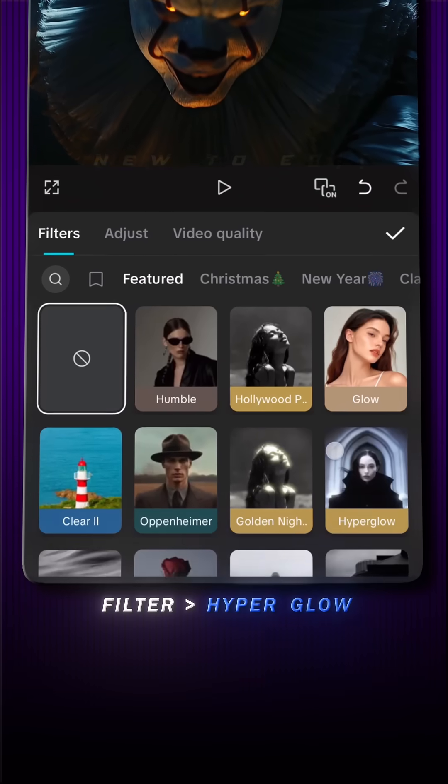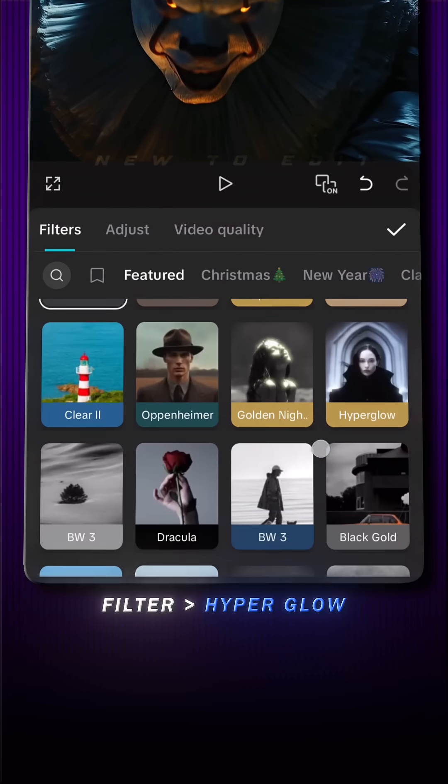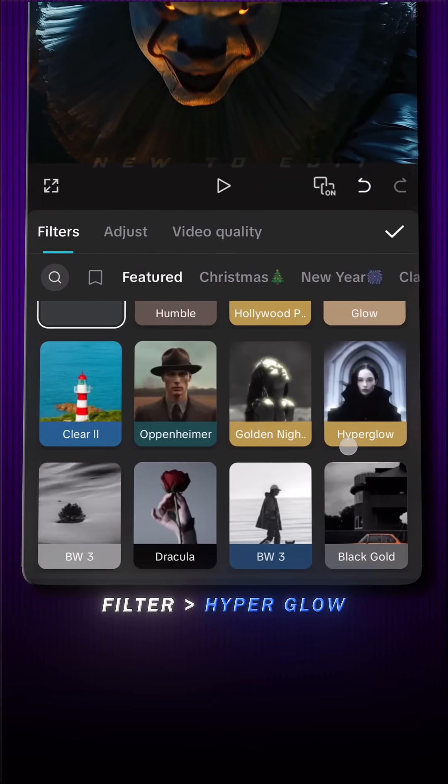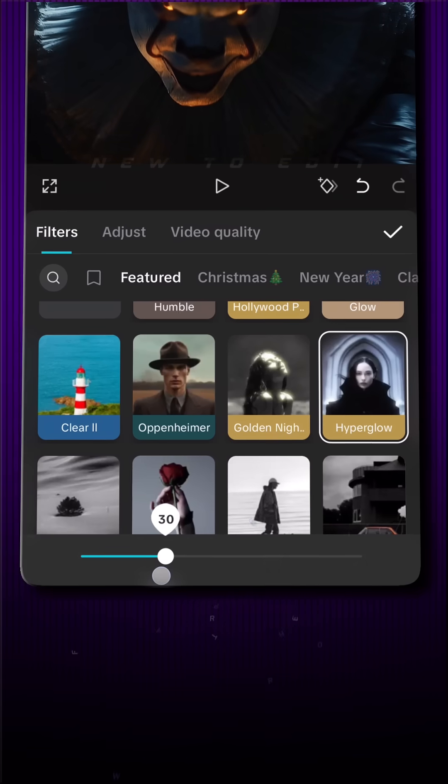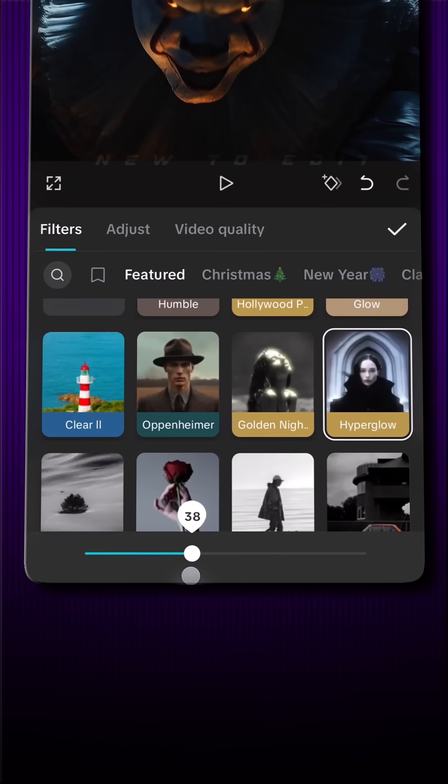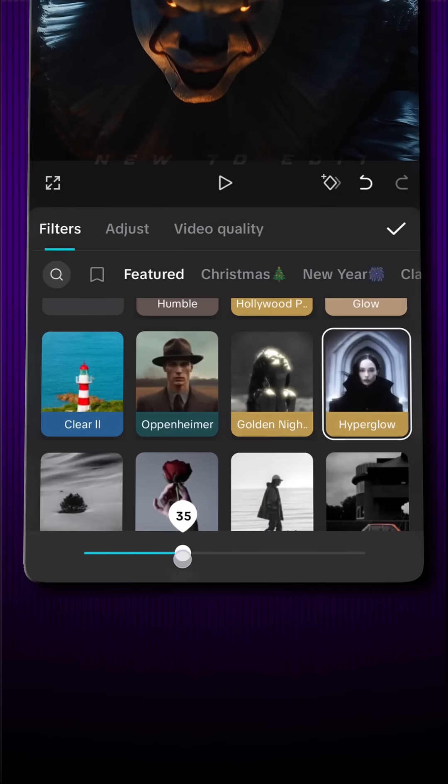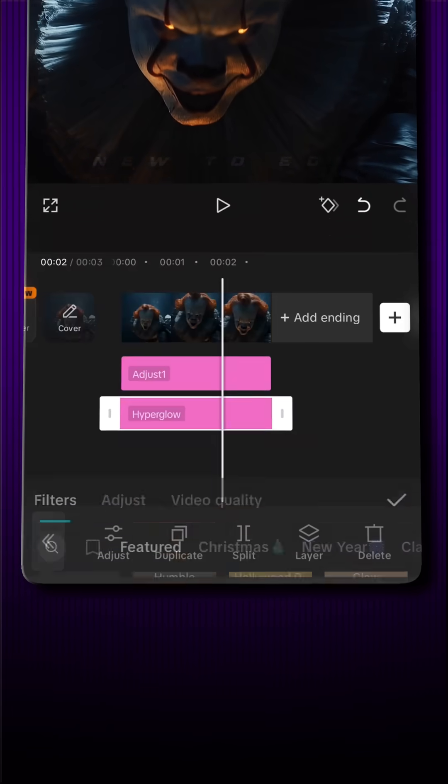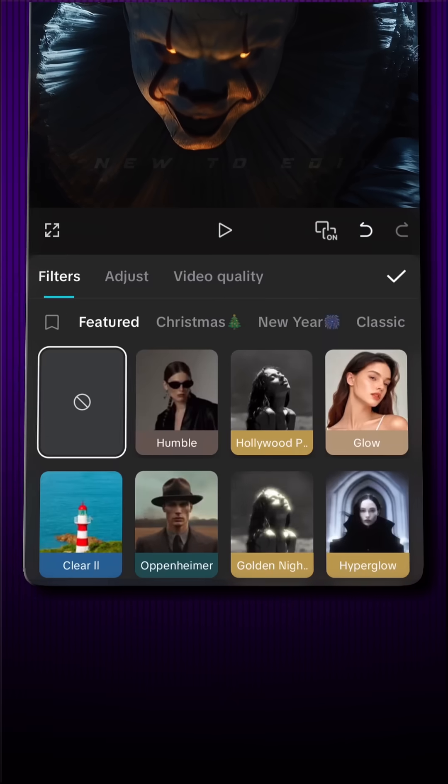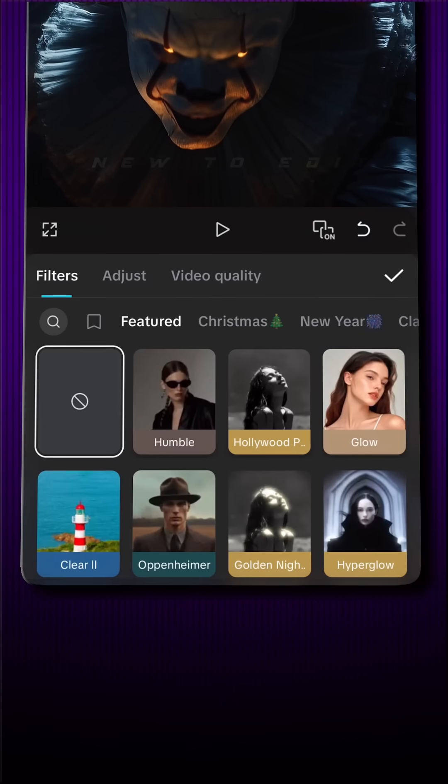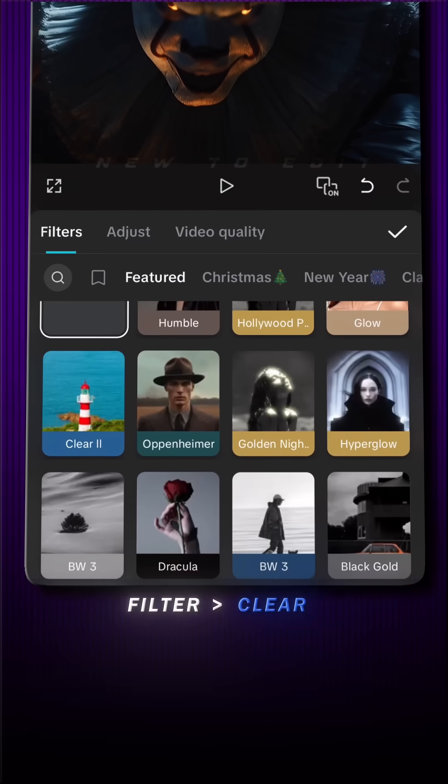Next, go to Filter and add the Hyper Glow filter. Then add another filter, Clear 2.